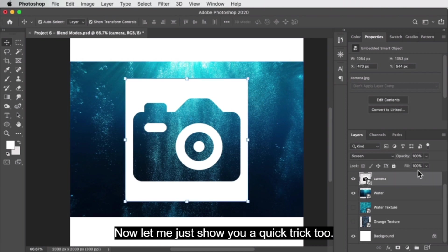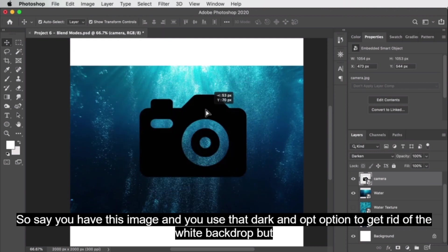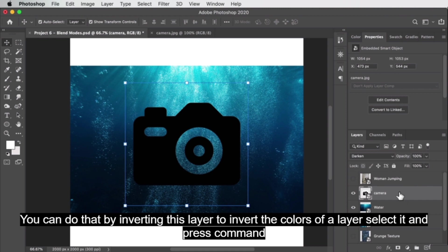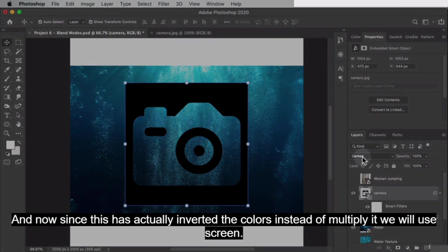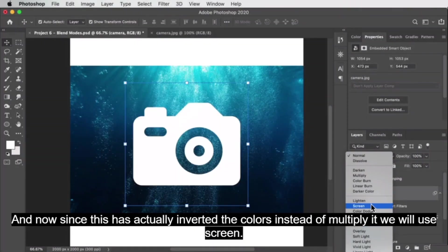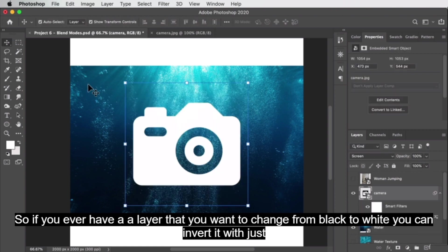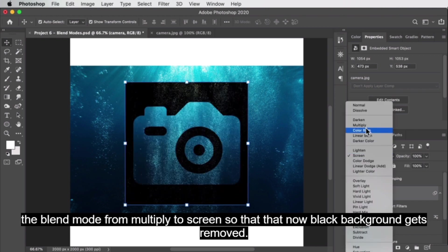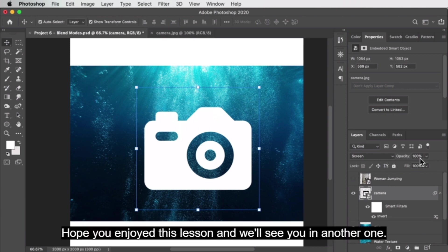Here's a quick trick. Say you used the darken option to get rid of the white backdrop, but you want the camera to be white instead of black. You can do that by inverting the layer — select it and press Command+I to invert the colors. Now since the colors are inverted, instead of multiply we will use screen. If you ever want to change a layer from black to white, just press Command+I. Then make sure you change the blend mode from multiply to screen so that the now-black background gets removed.